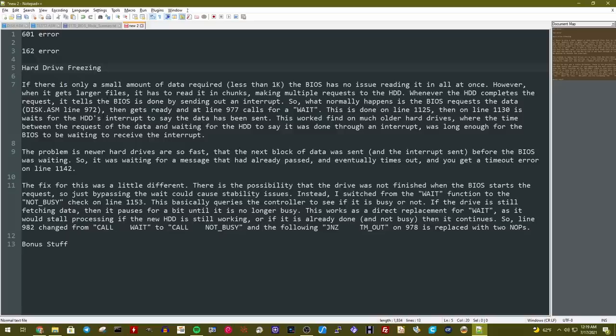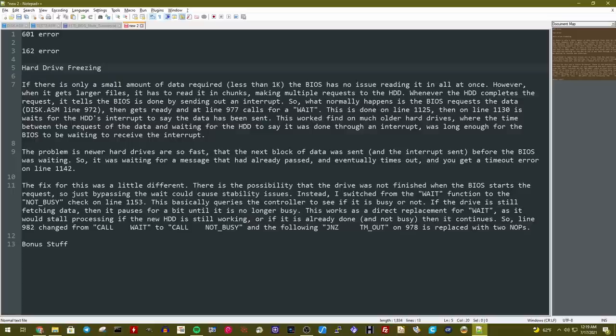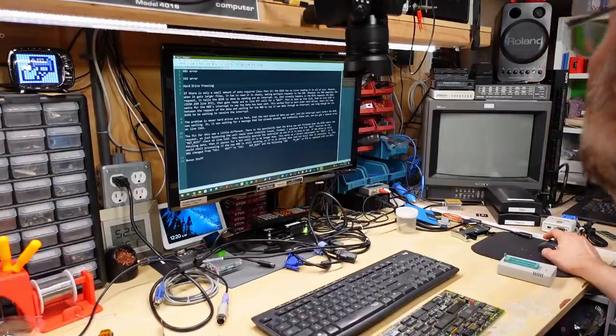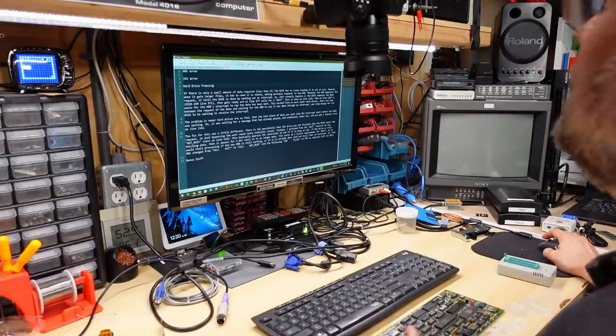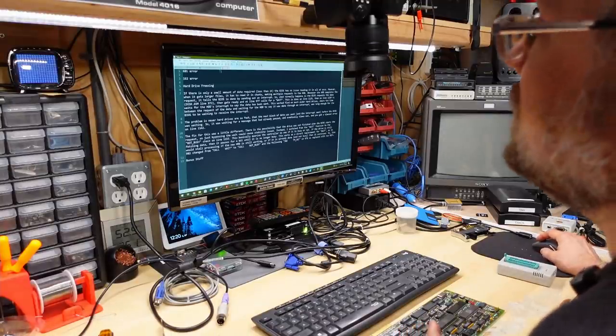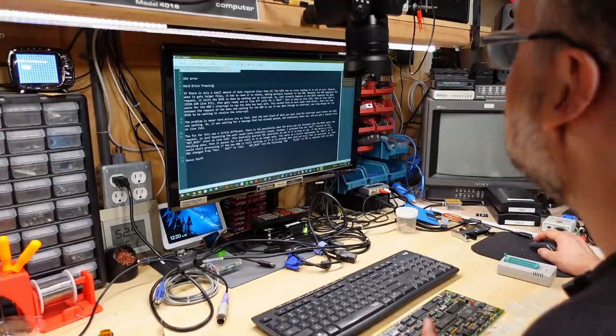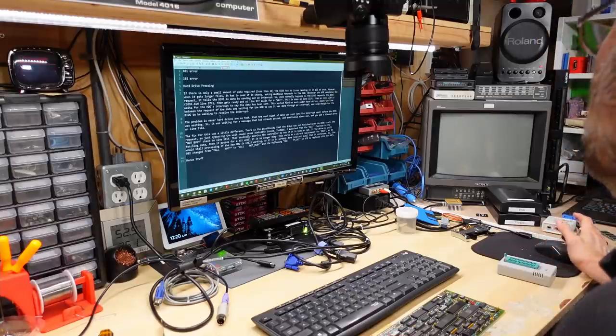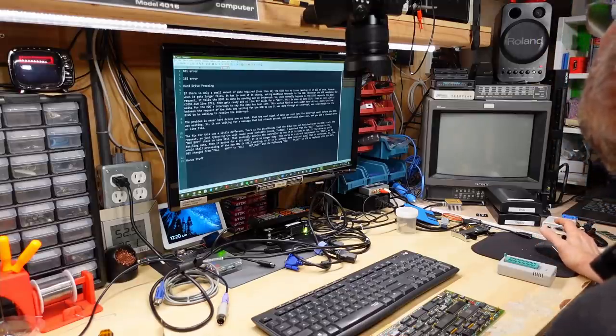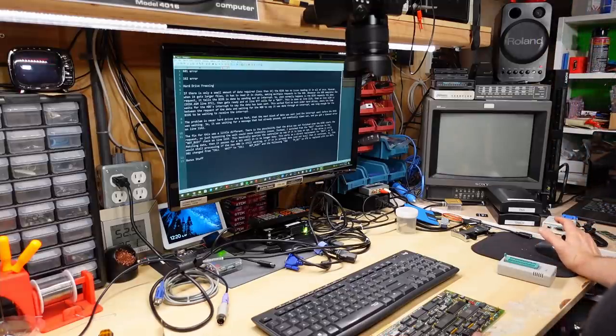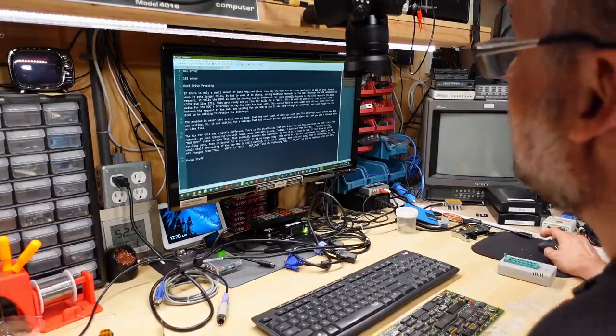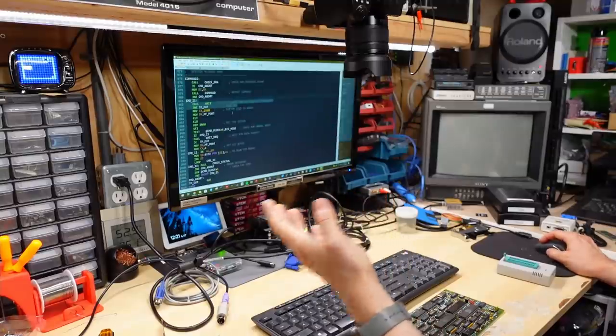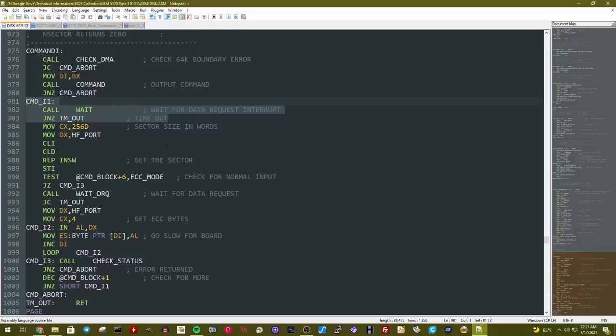Now I would do a read of a smaller file, and it would successfully read and it would show 55 on there, which was the final code he programmed into here. But whenever I tried to read something that was gonna fail, it was over 1023 bytes, I would get 52. And that allowed us to zero in on this section right here. It was this call weight where it says, wait for data request interrupt and this timeout. This was the problem area. So going back to his write up, he talks about this problem. He says for large files, it has to be read in chunks making multiple requests to the hard drive. Whenever the hard drive completes the request, it tells the BIOS it's done by sending an interrupt.